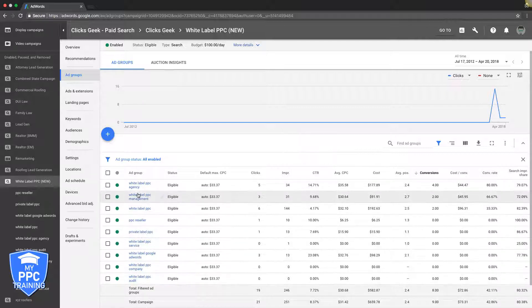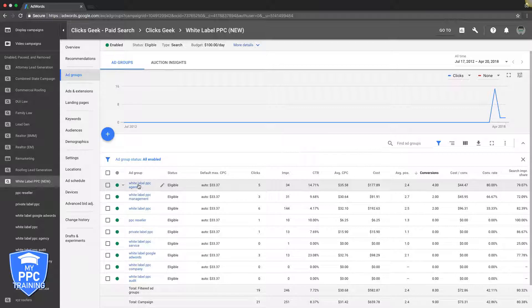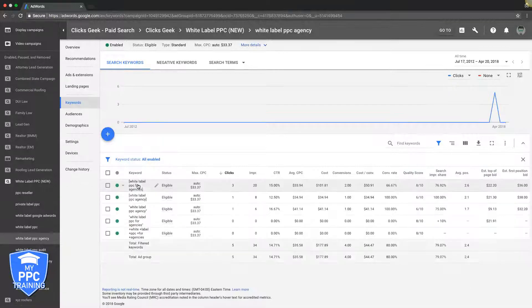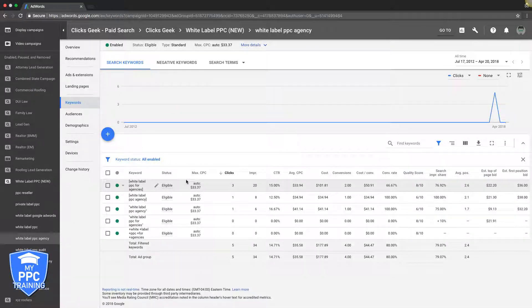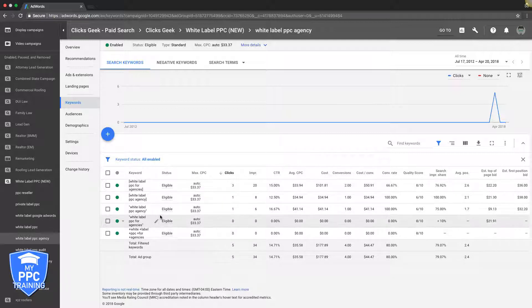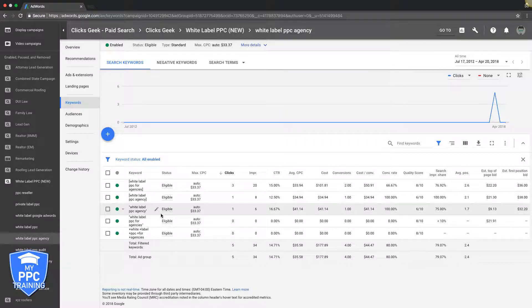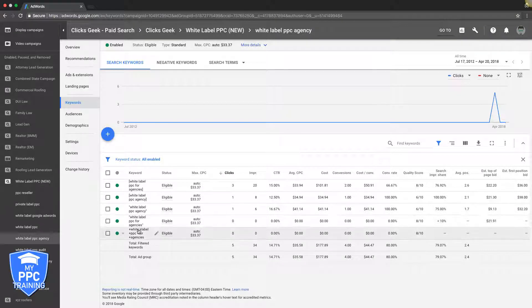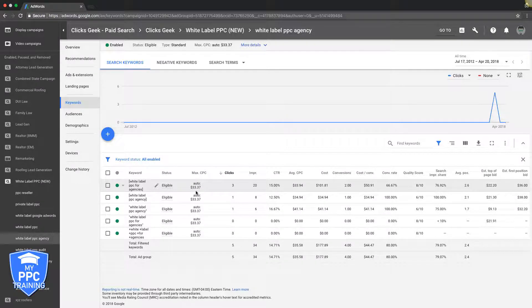So you can see, you can tell by the keywords what we're going after: white label PPC agency. Obviously in this ad group we're only going to have keywords related to white label PPC agency stuff, and the same with ad copy, and it's going to a landing page that's exactly the same. And you can see here we only have a couple keywords. So it doesn't matter.